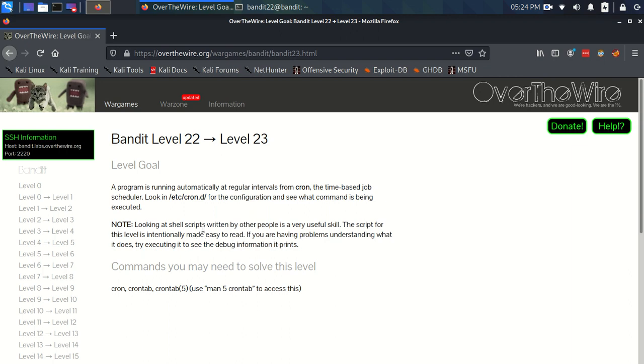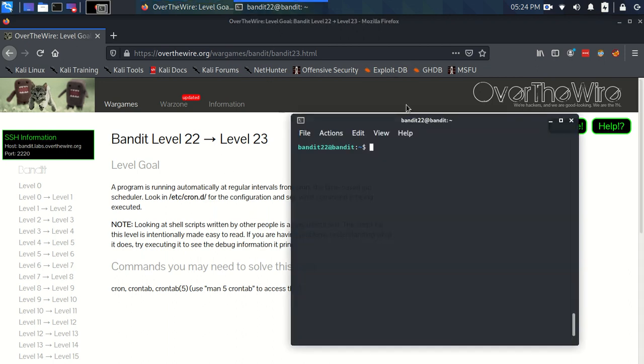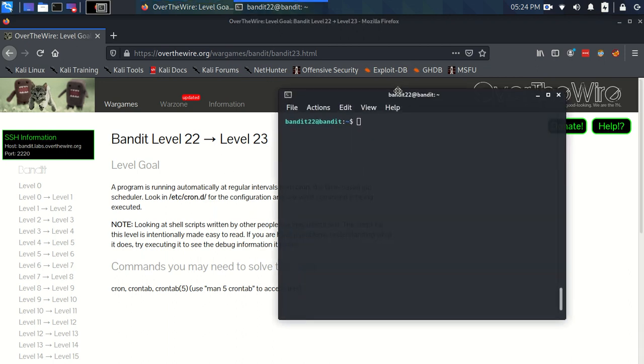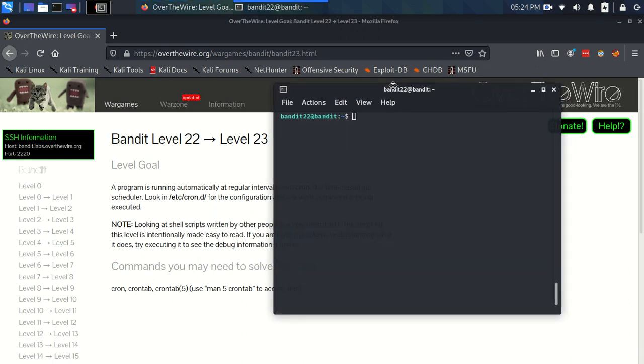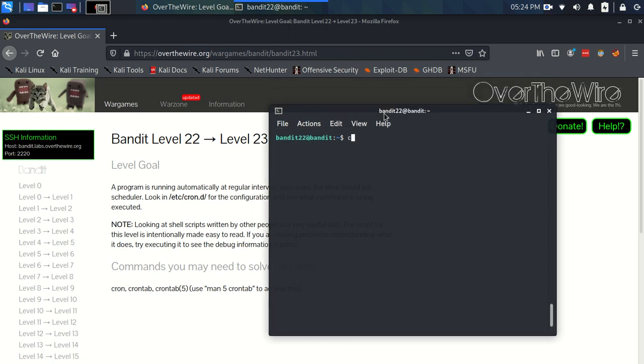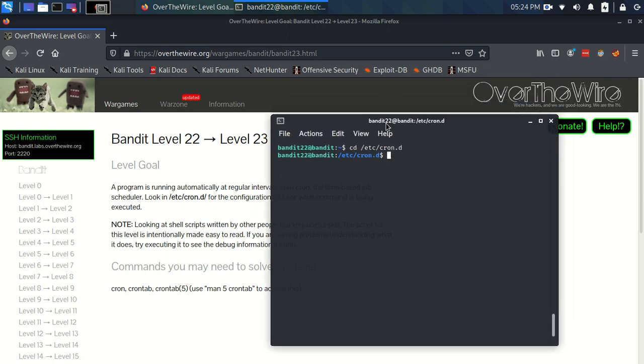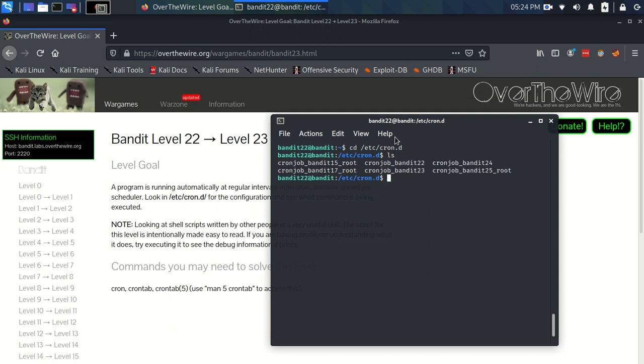So this is rinse and repeat from the last exercise. We've got a cron job, we've got these configuration files, we just need to see what's going on and find the password from that information. We're going to do exactly what we did before, which is move into this cron.d directory and have a look.